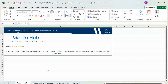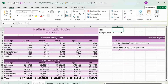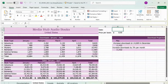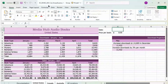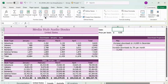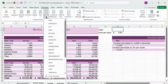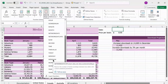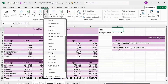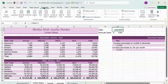First, click on the United States sheet and then press on H1, then hold down Shift and press on the Australia sheet. Go to Formulas and then press Date and Time. Scroll down to Today, select Today, then press OK.